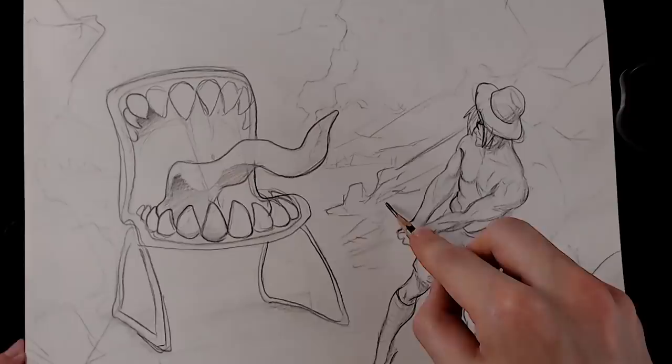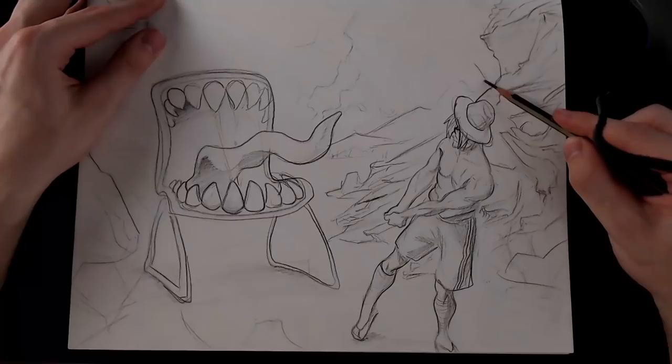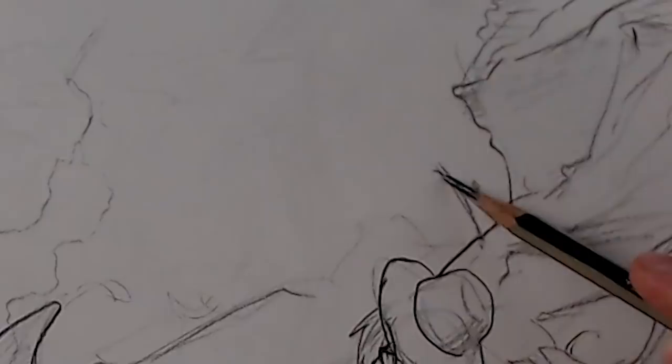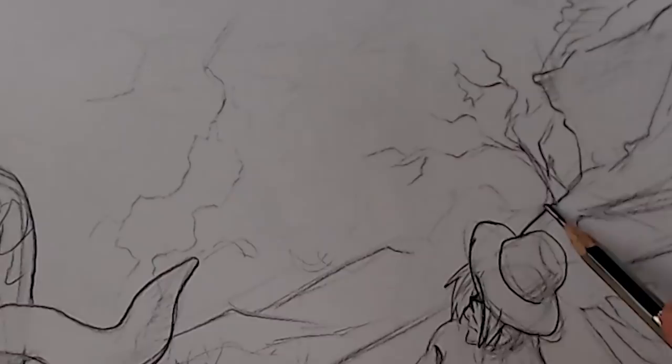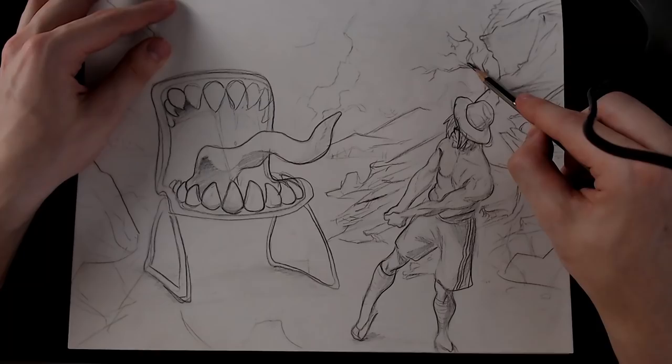What I'm gonna do is I'm gonna add like a dead tree or something in the distance there. Just a leafless tree. Looks exactly like the lightning strike. Maybe I gotta add some width to these branches. Width, width, width.